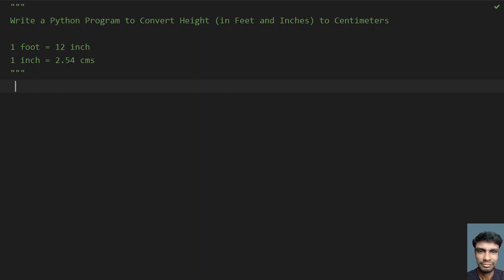Hello guys, welcome to my YouTube channel. In this video, let's learn how to write a Python program to convert height given in feet and inches to centimeters. So given the height in feet and inches, you have to convert it into centimeters.